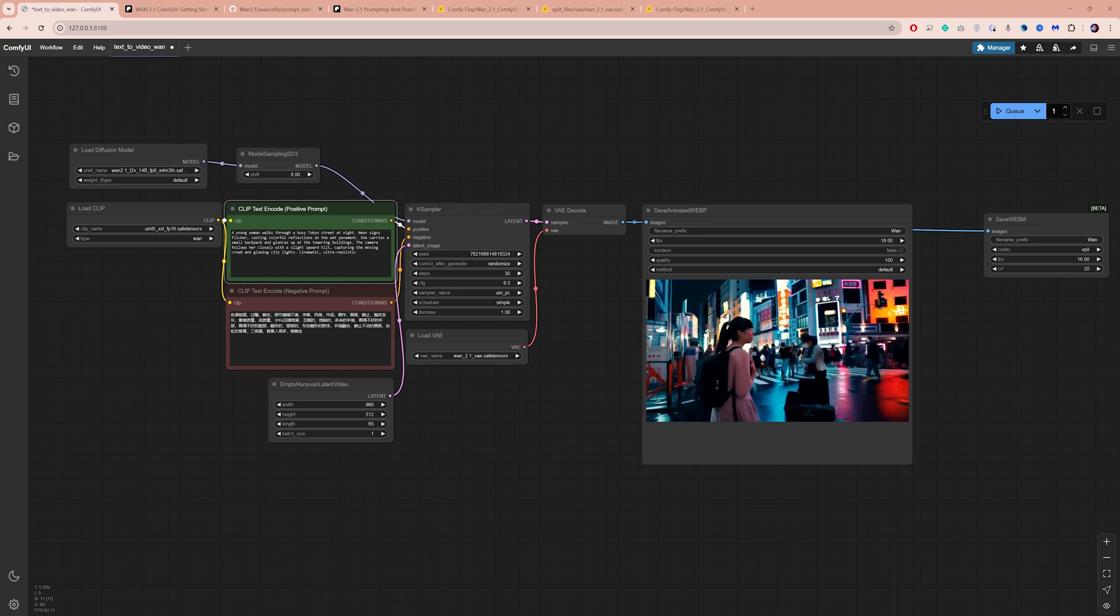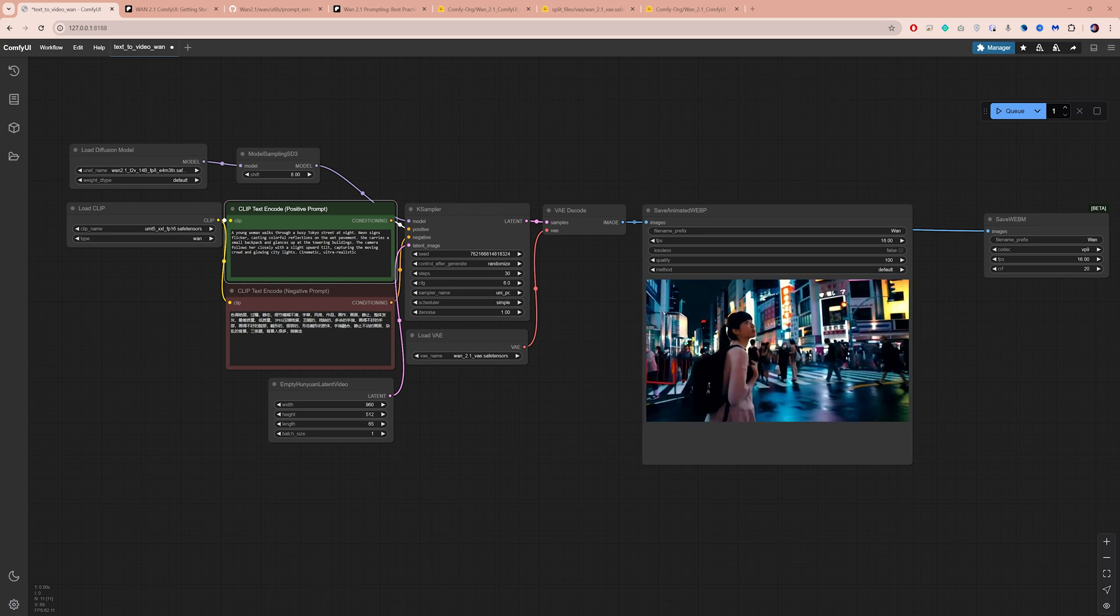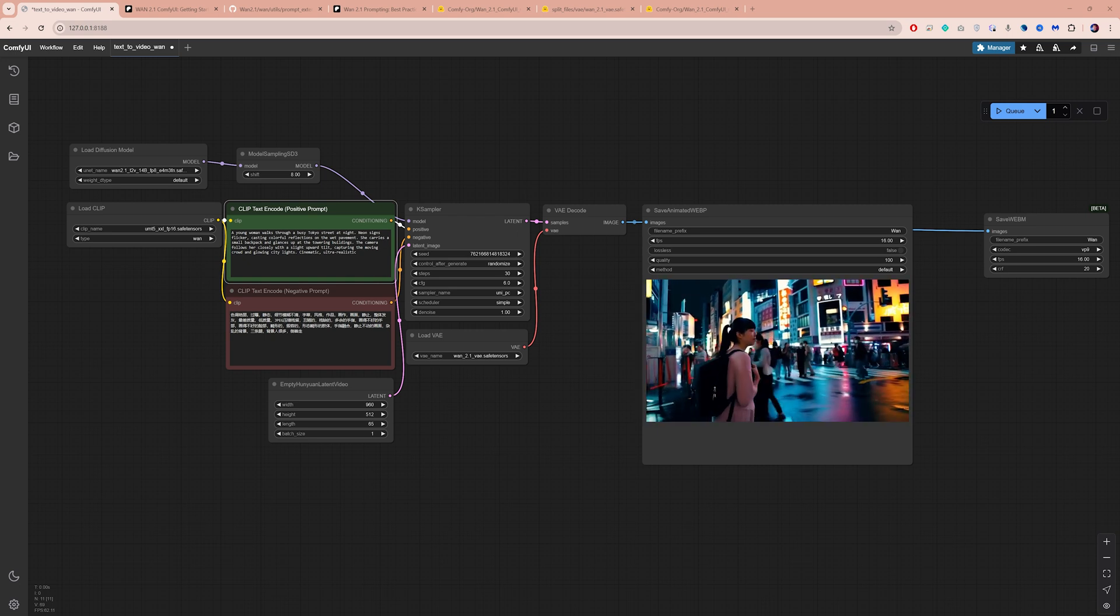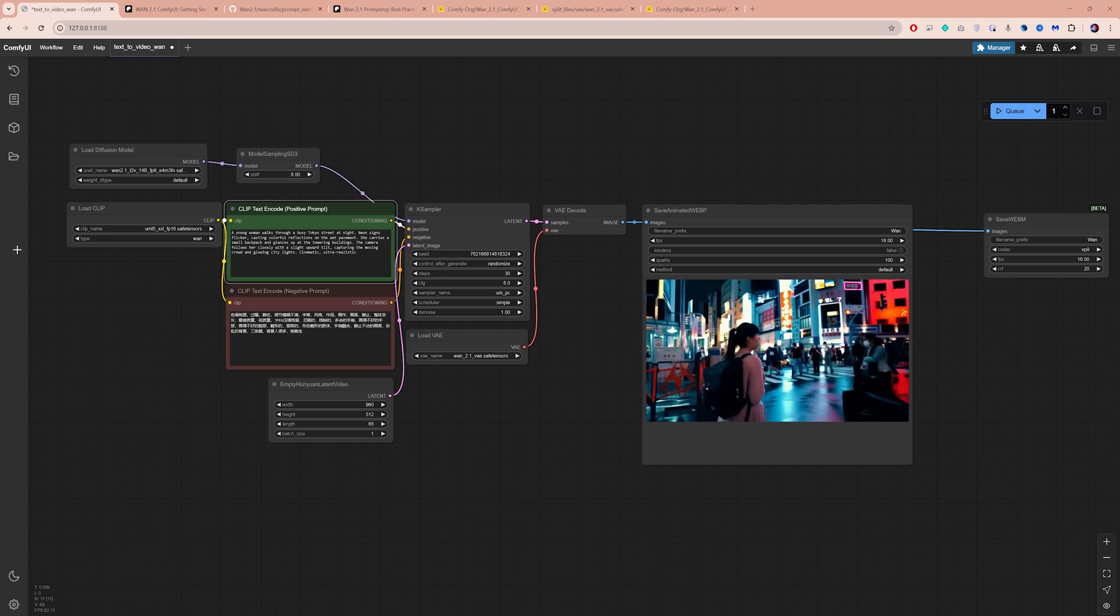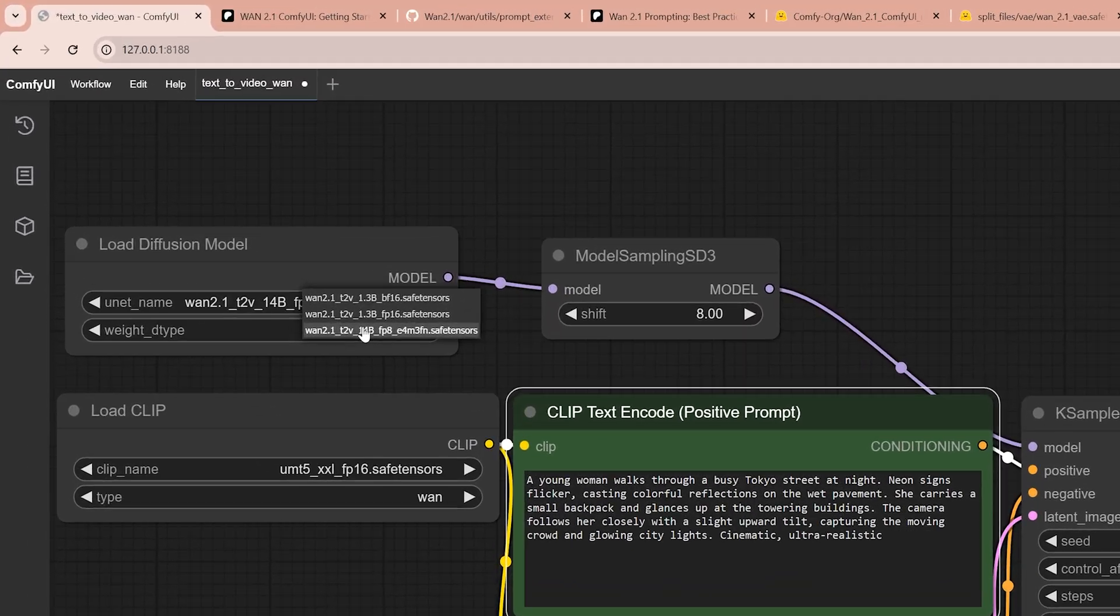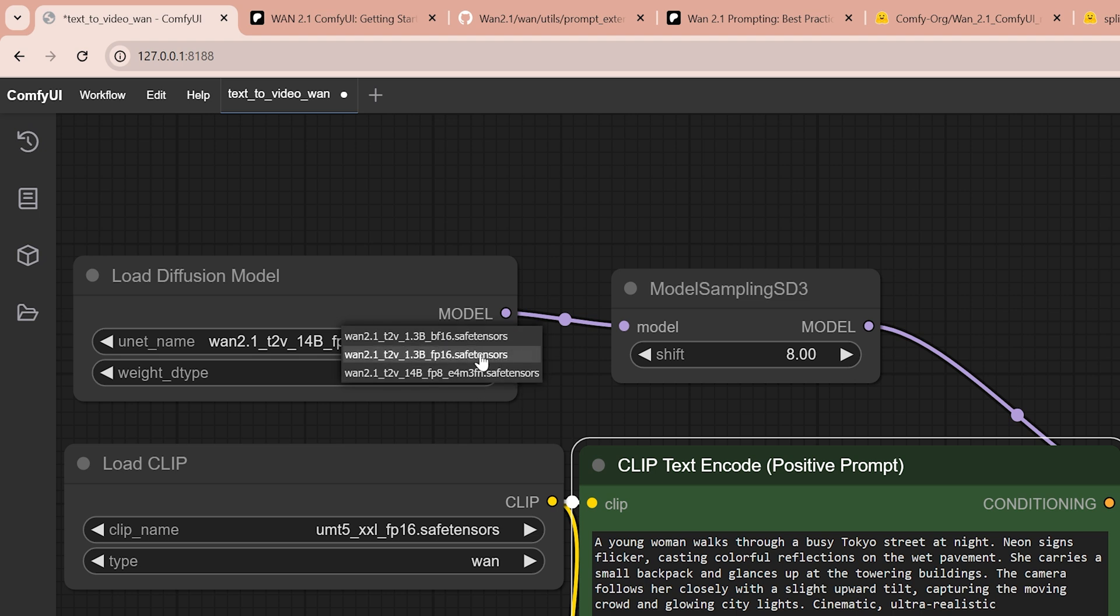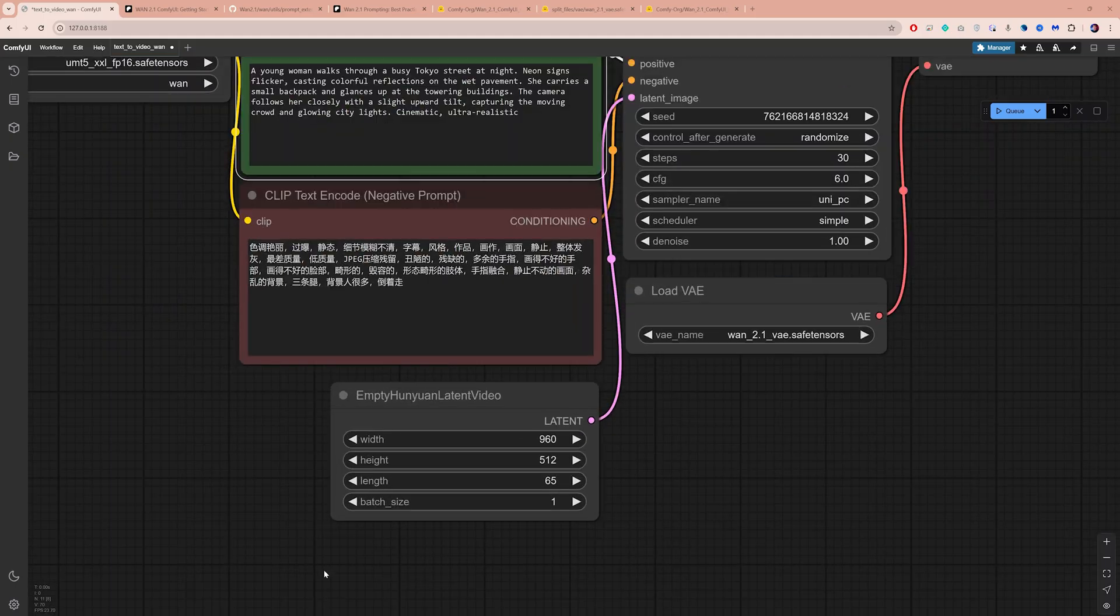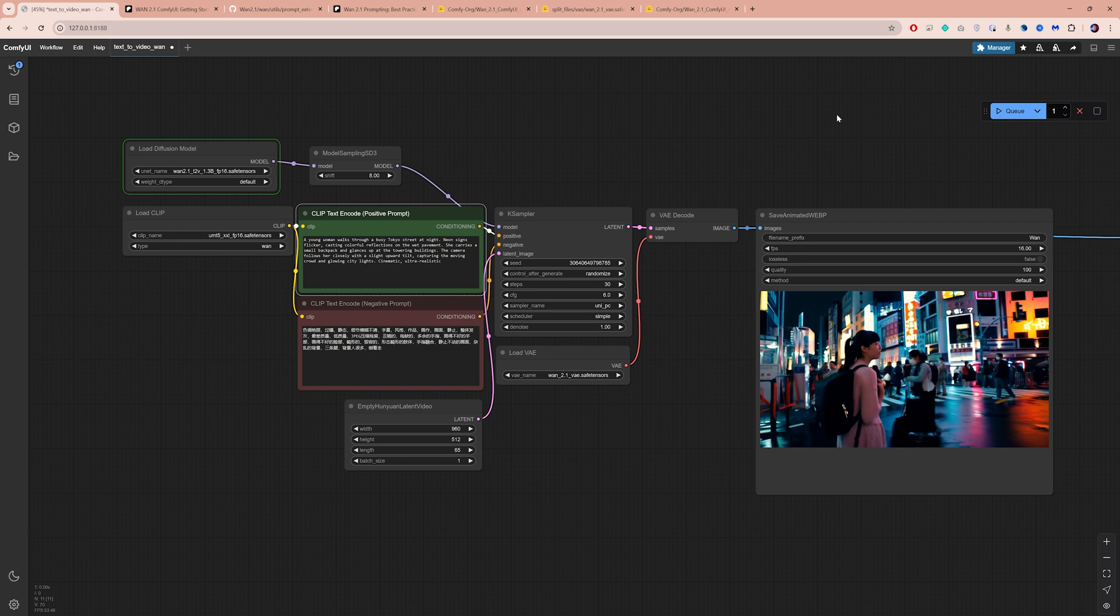If your computer has lower VRAM, like 12GB or 8GB, you can still run this with different settings. First, try the 14B model with smaller width and height. If that doesn't work, switch to one of the 1.3B models. I will use the FP16 version here. Let's test it with the same resolution and 65 frames and hit Q.